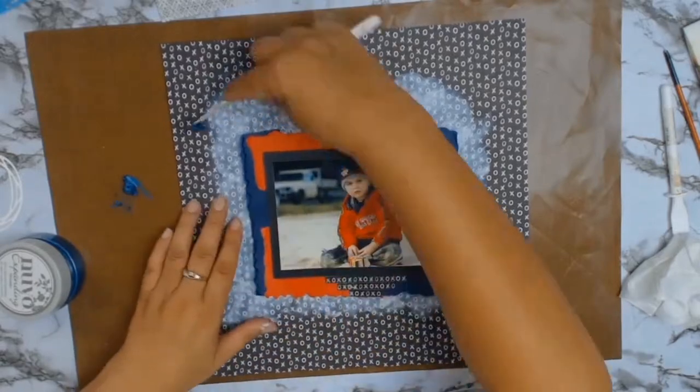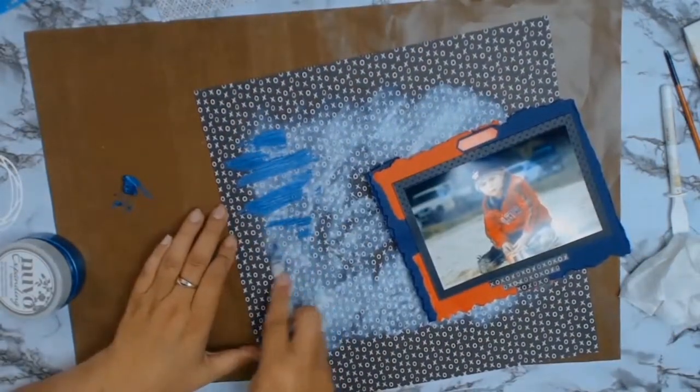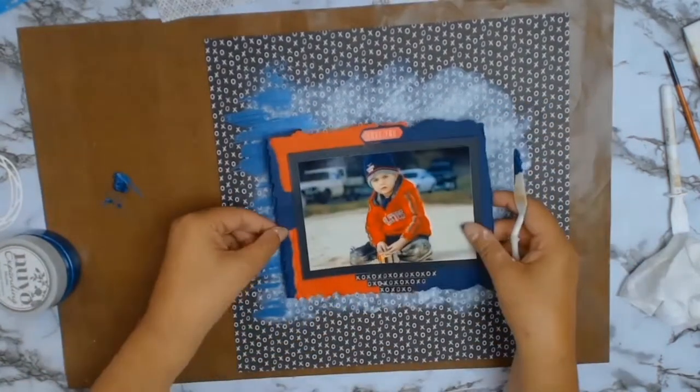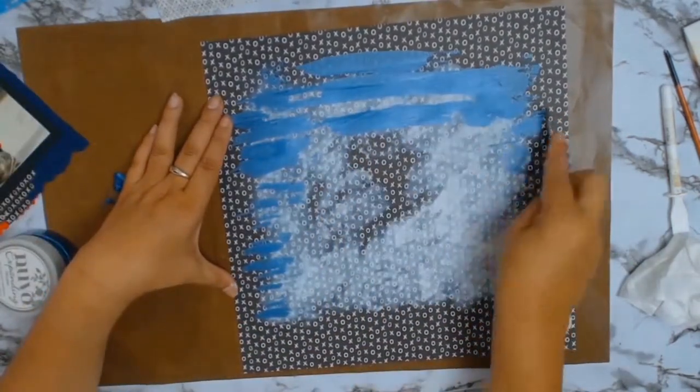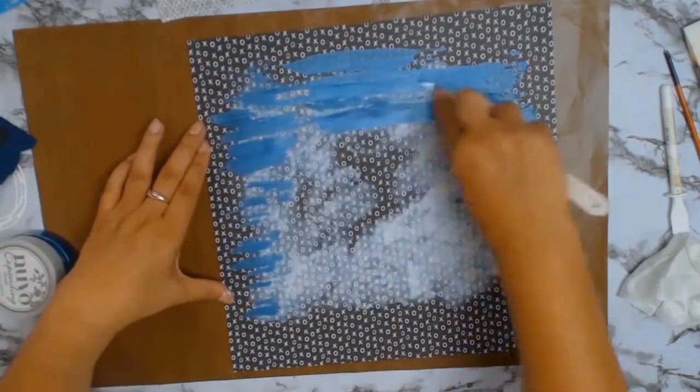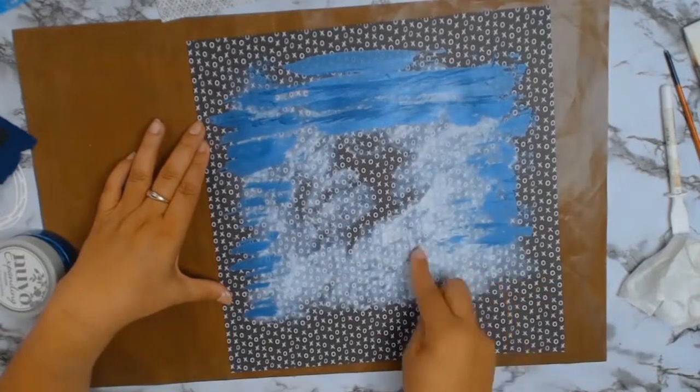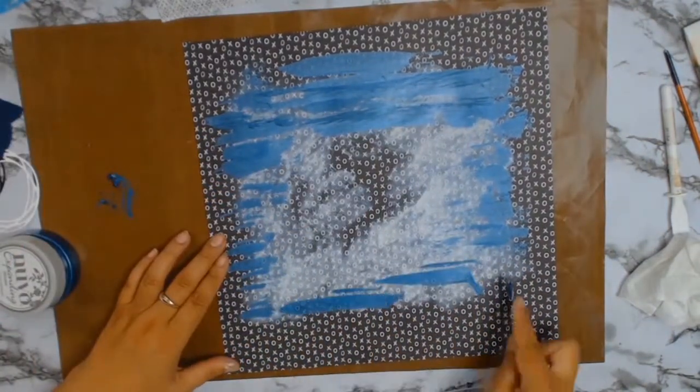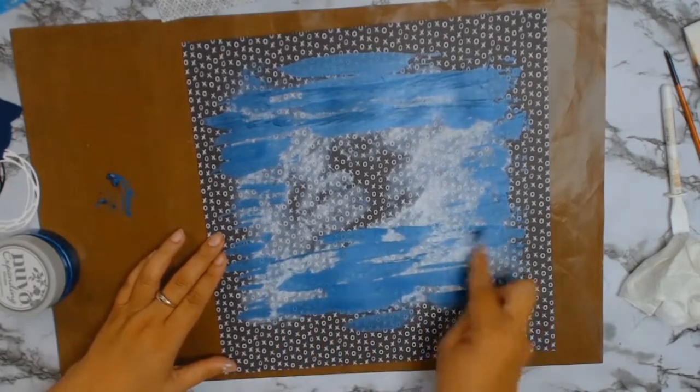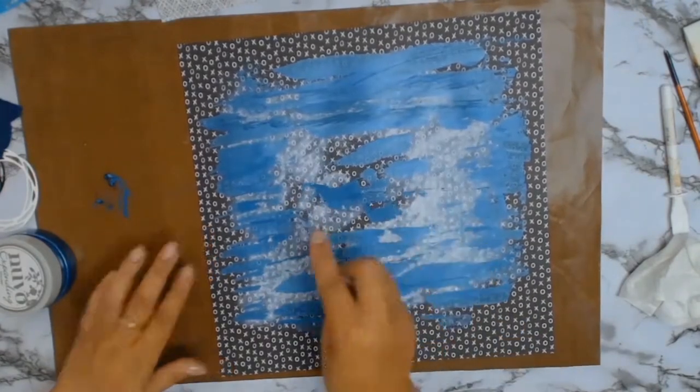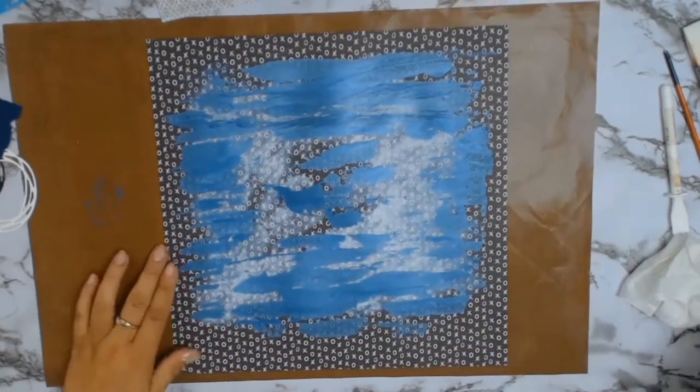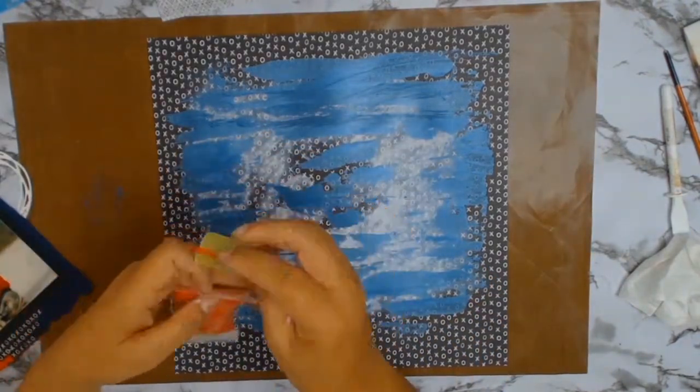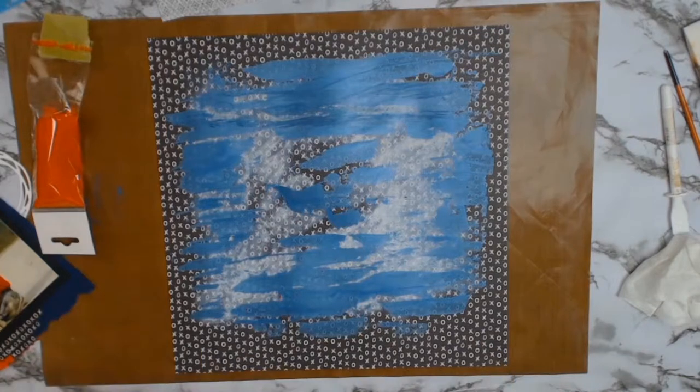This layout came together very quickly, but I wanted to add some more blue to my background. I found this lovely Nuvo expanded mousse—a gorgeous blue color with a little bit of shine but not a lot. I got out one of my spatulas and I'm just scraping it on, trying to make it look organic, like I just slapped it on. I didn't want it to look like I tried really hard, which of course I did.